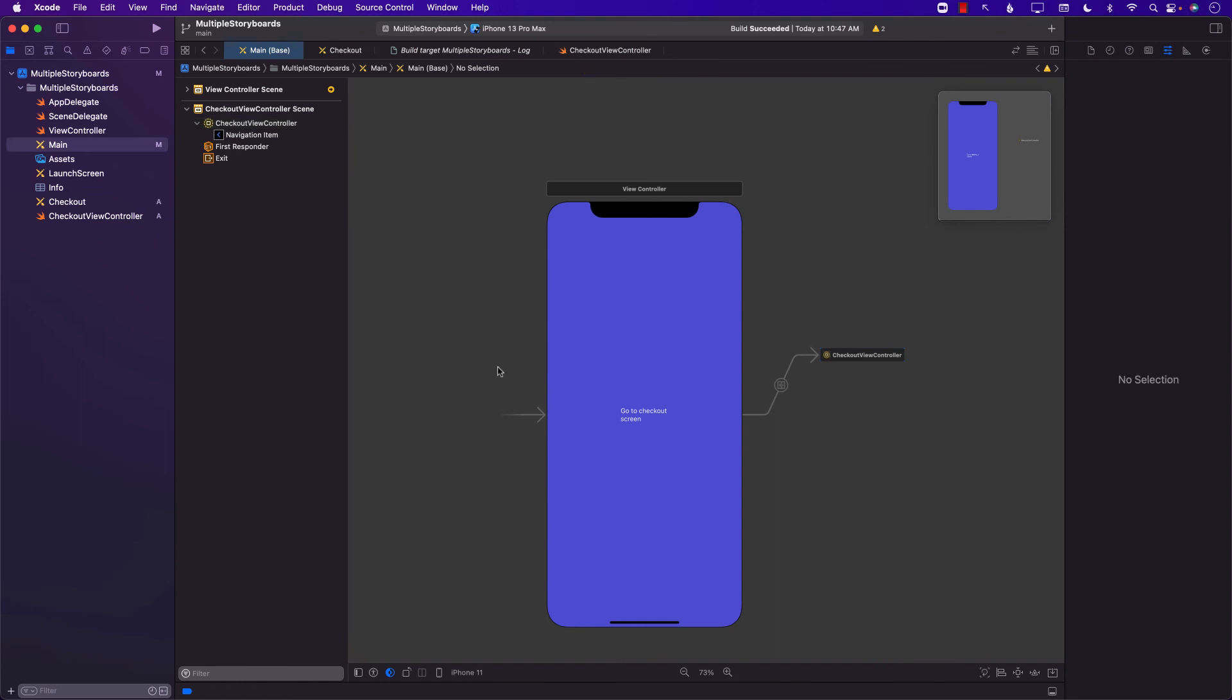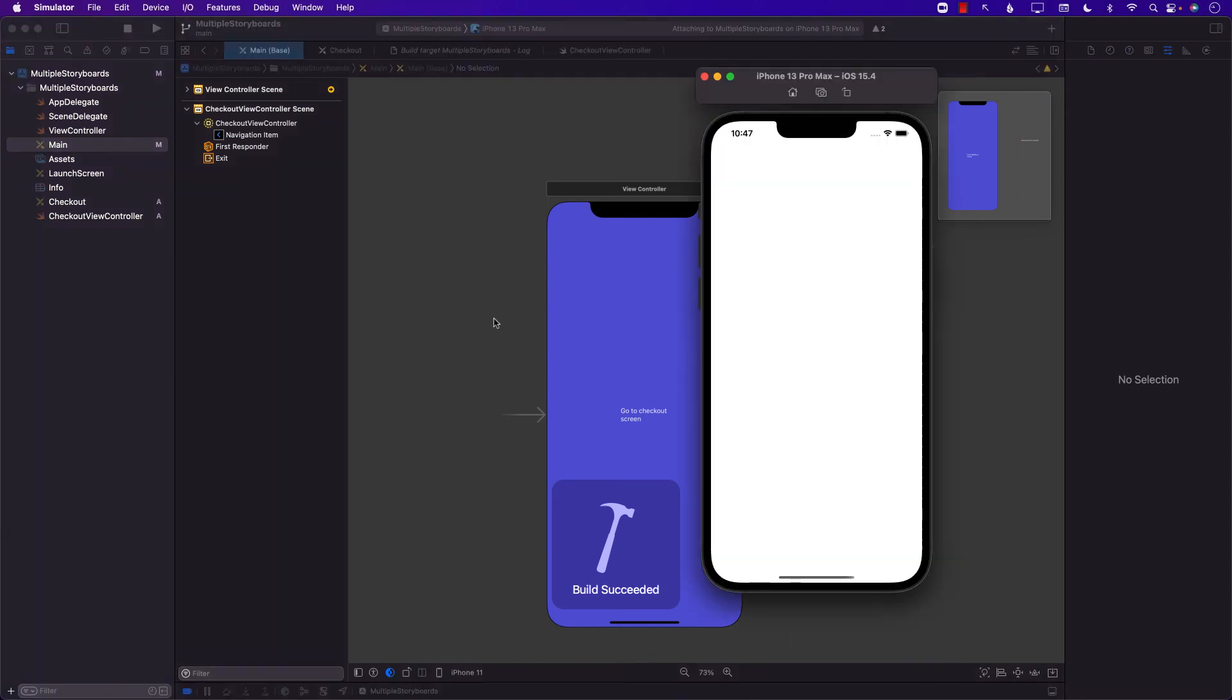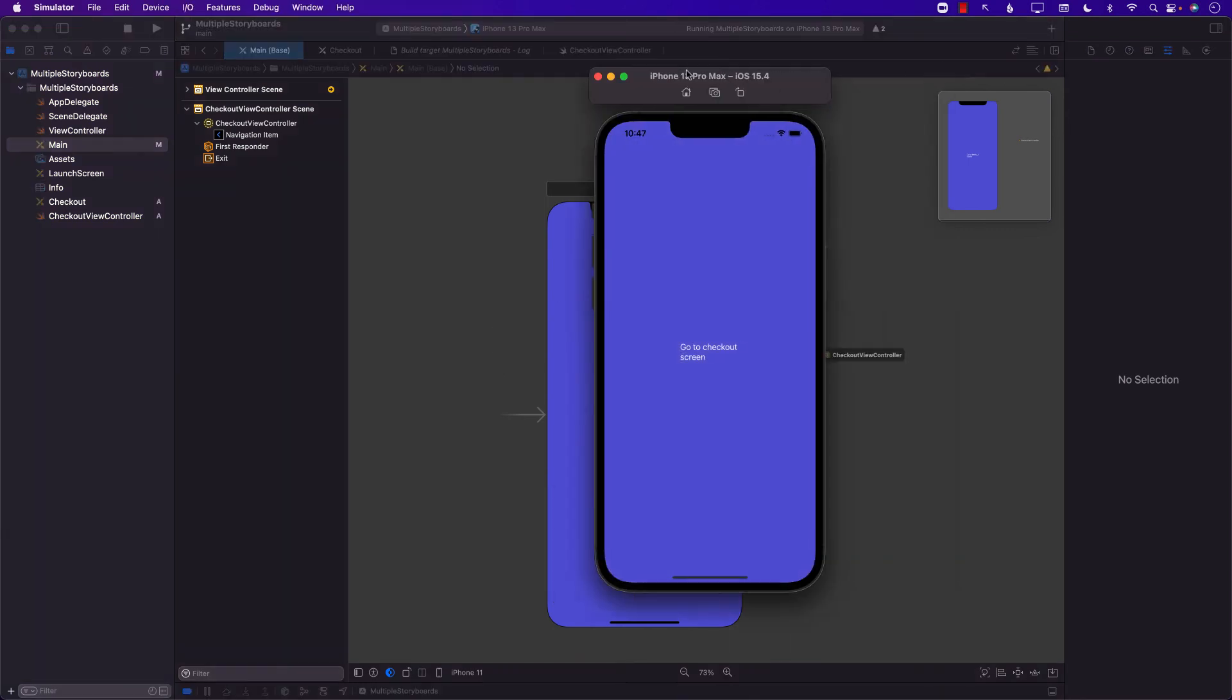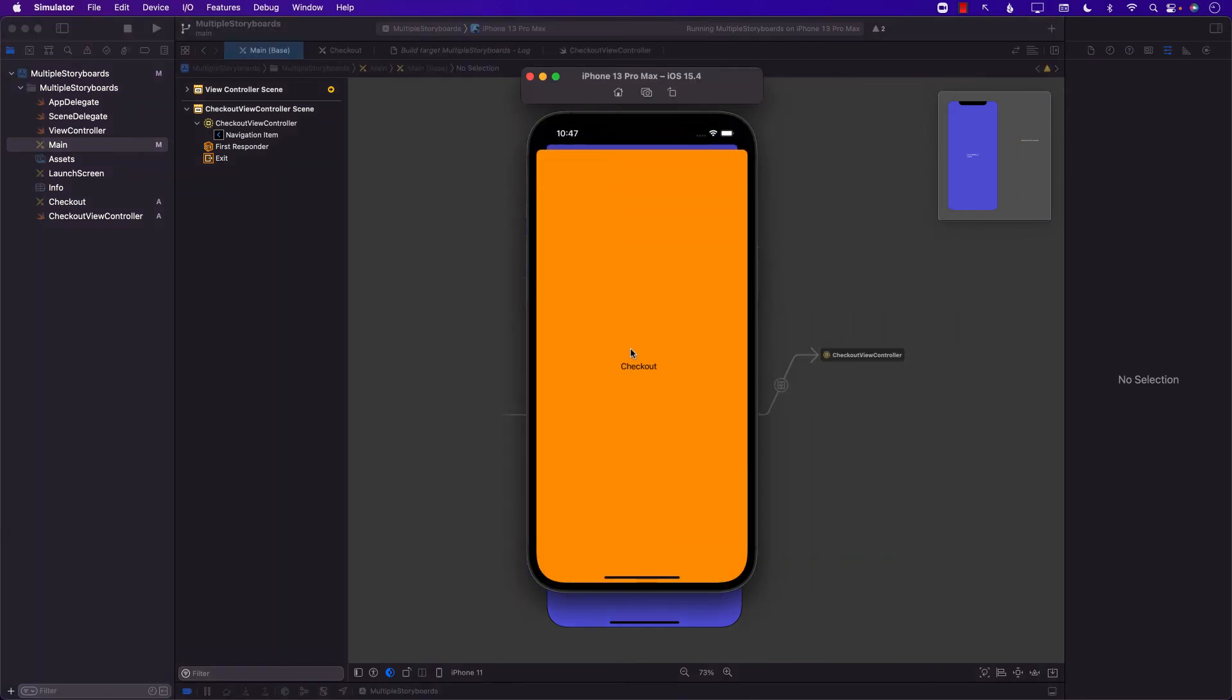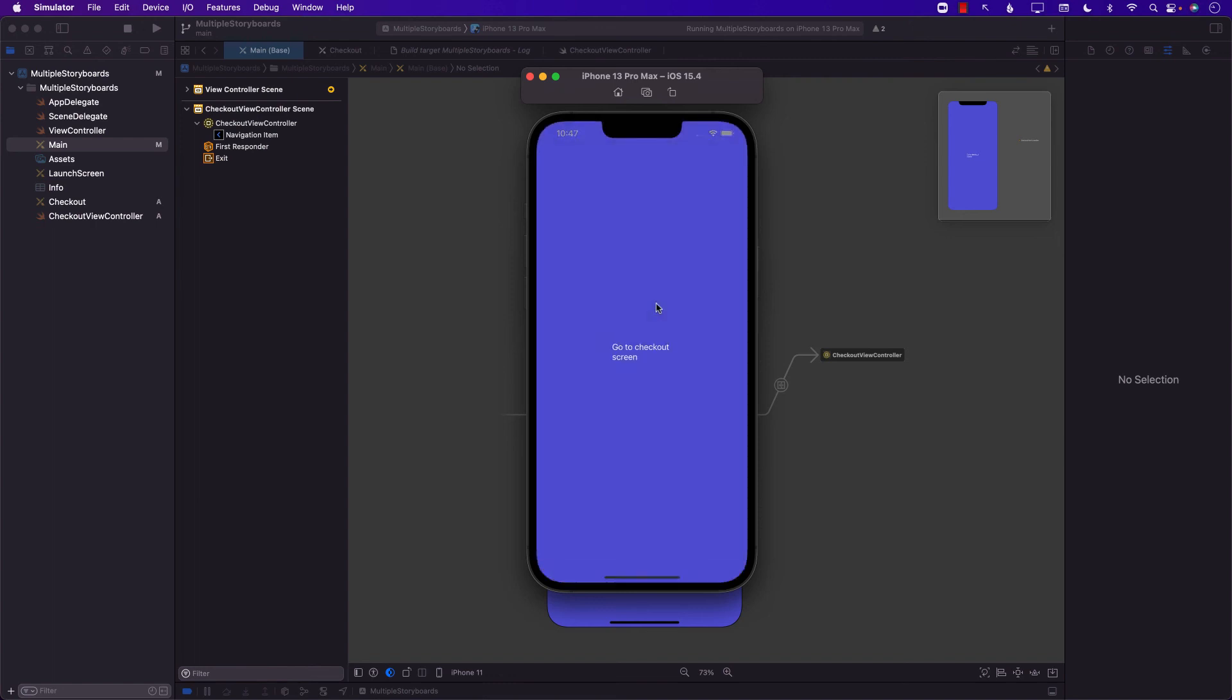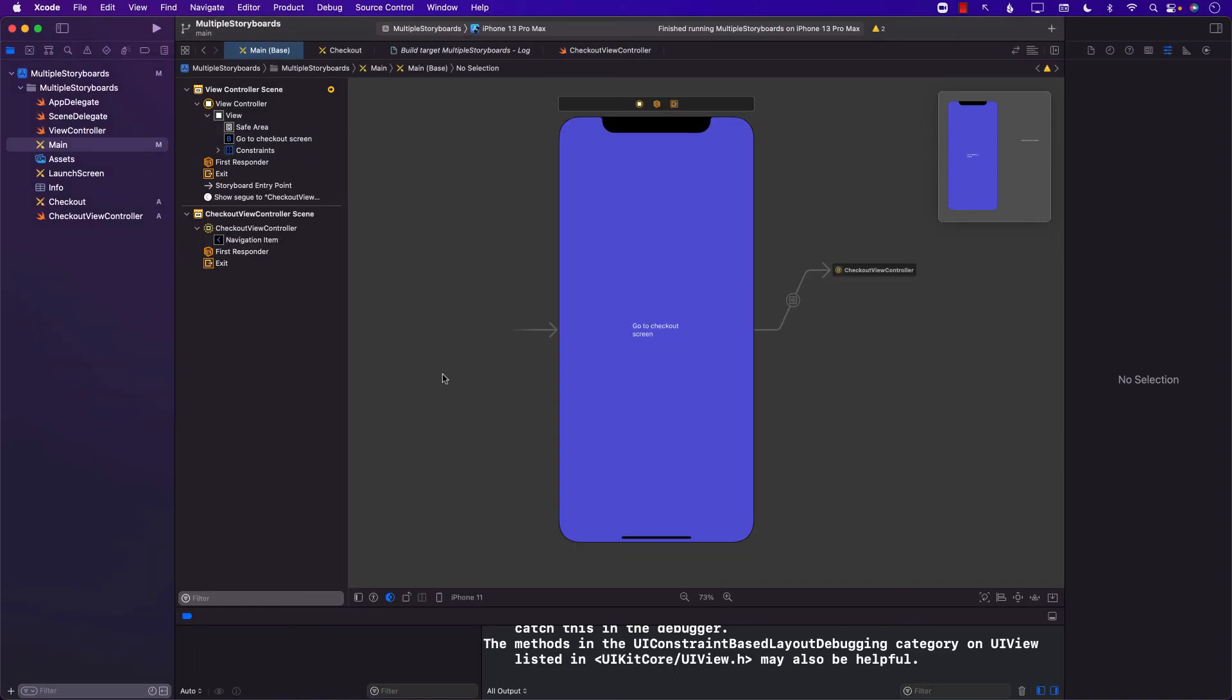And now let's go ahead and run this. Now if I click on go to checkout screen I can actually go to the checkout which is contained in a completely separate storyboard and that's it.